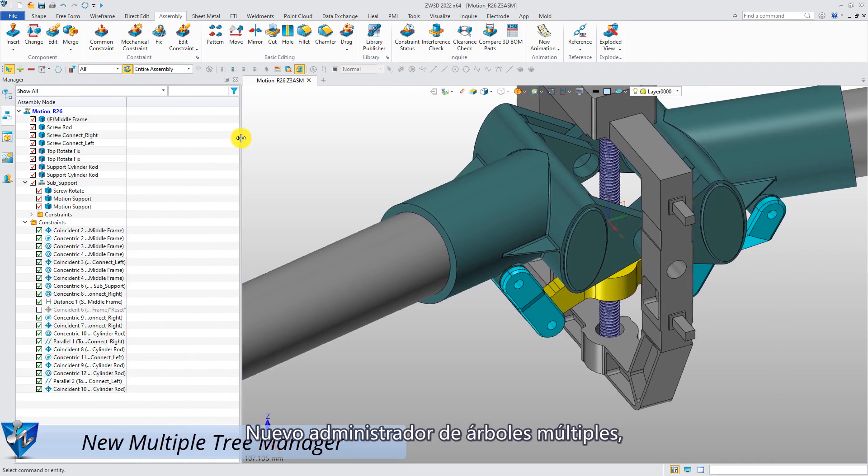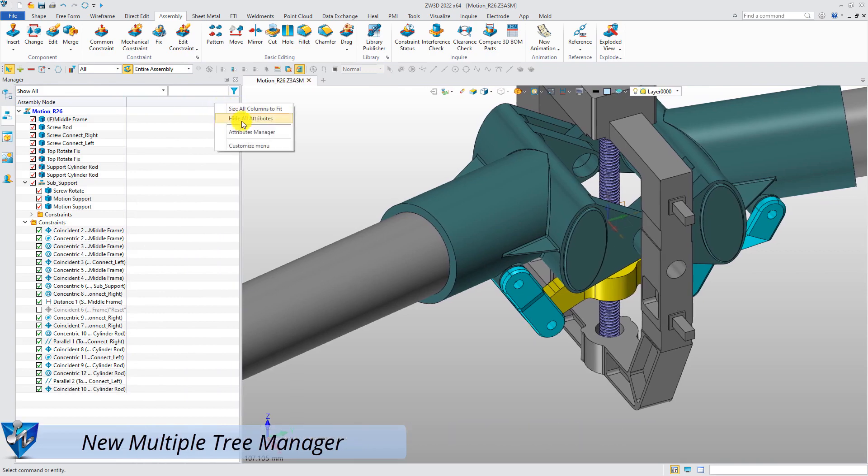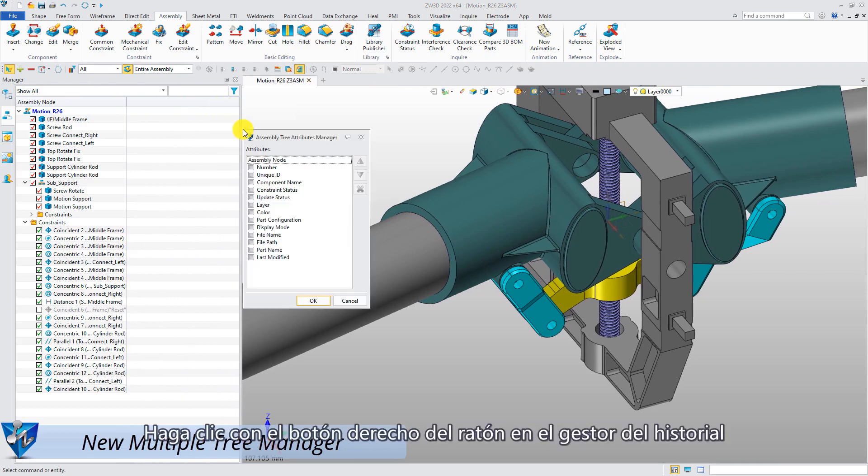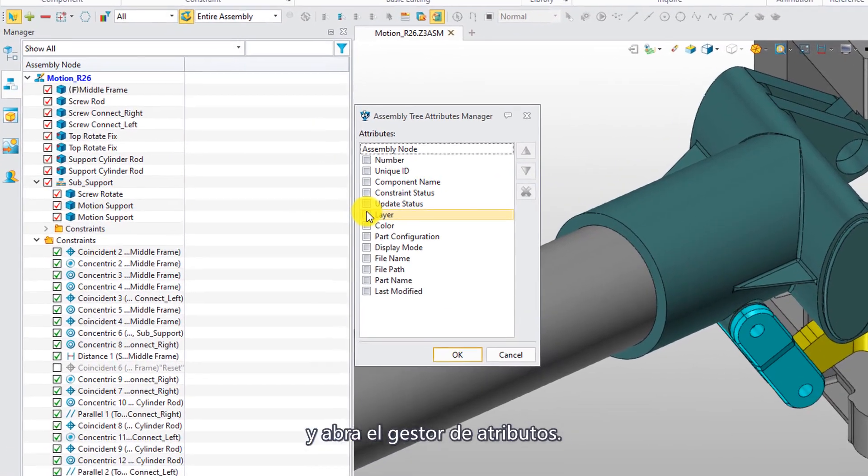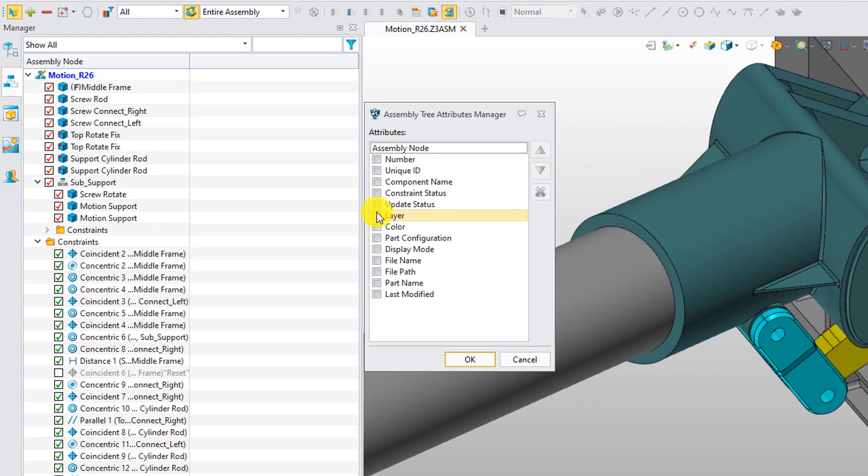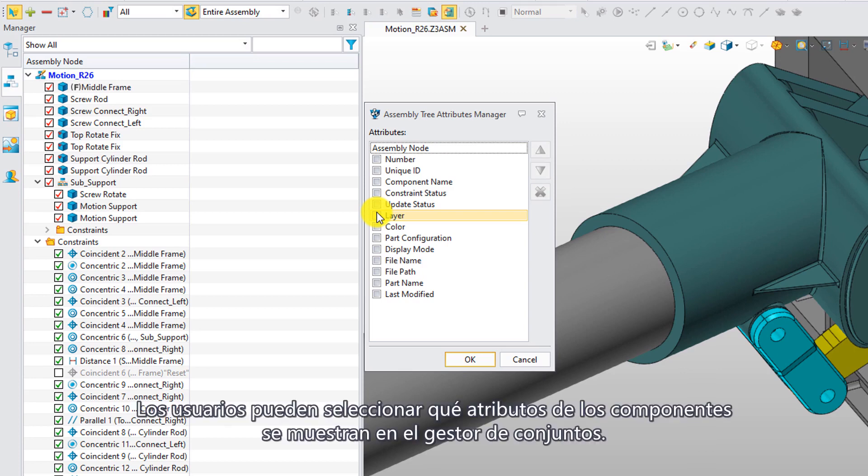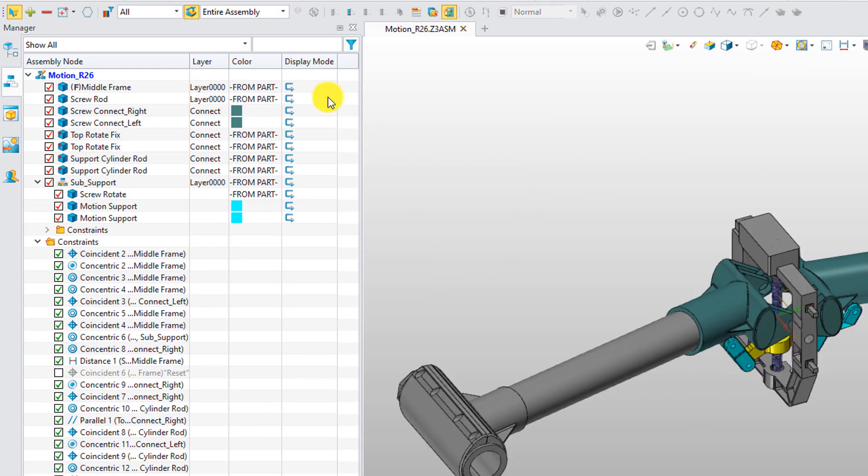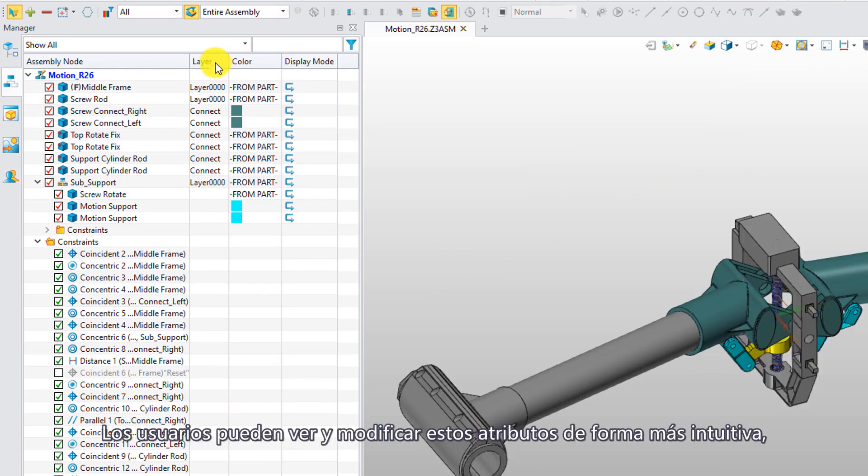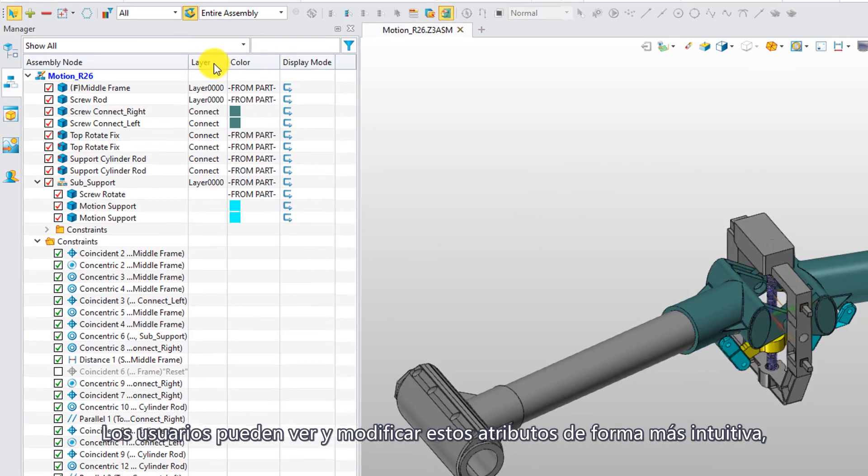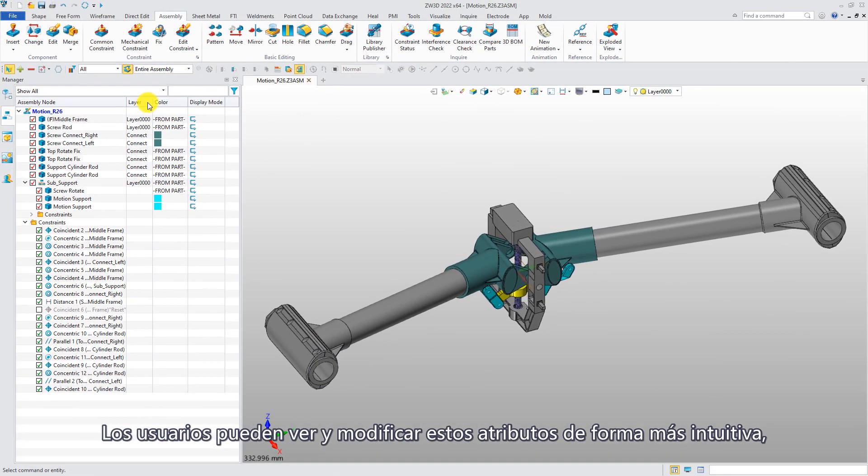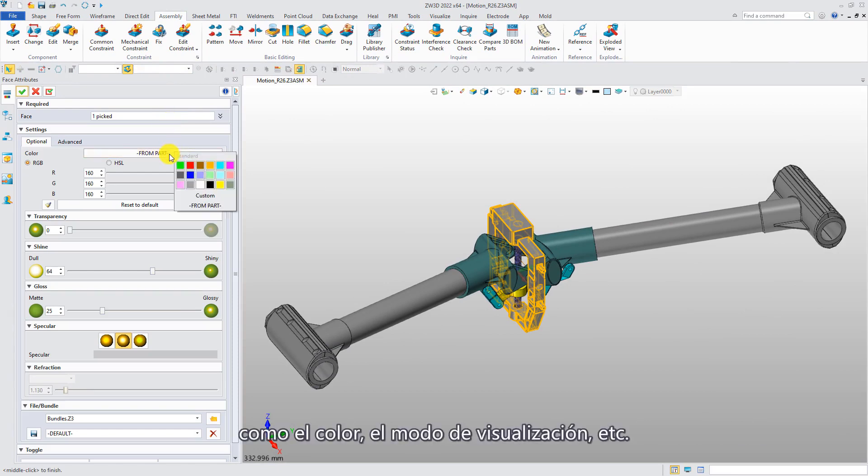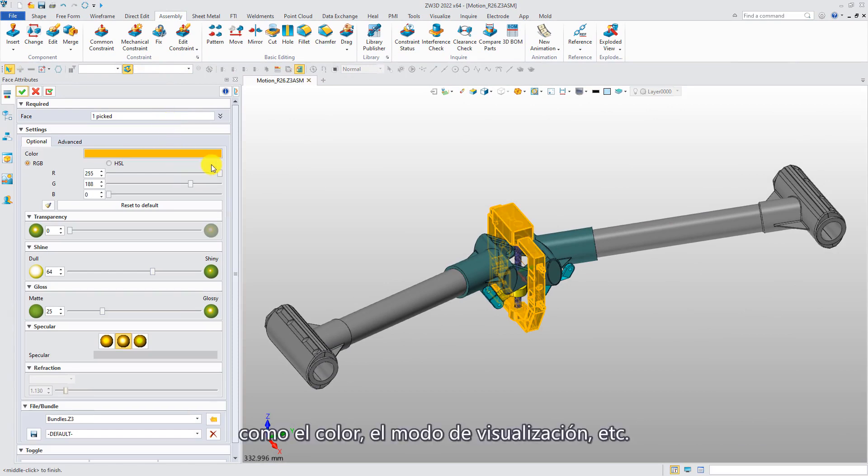New multiple tree manager. Right-click history managers and open attributes manager. Users can select which attributes of components display in the assembly manager. Users can view and modify these attributes more intuitively, such as color, display mode, etc.